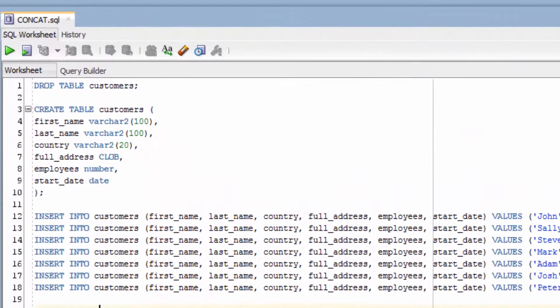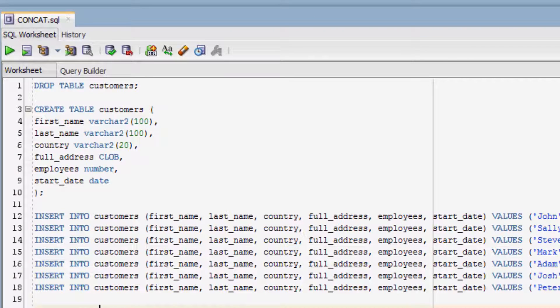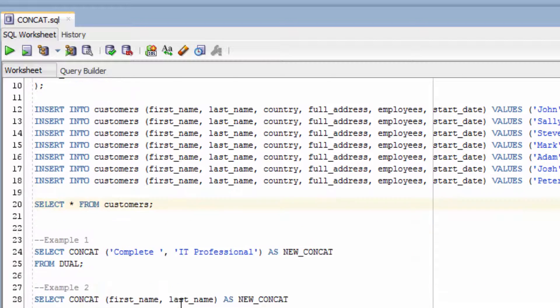We're going to use some sample data inside this customers table. We've got the create statement mentioned here. This is also available in the article linked from the description.